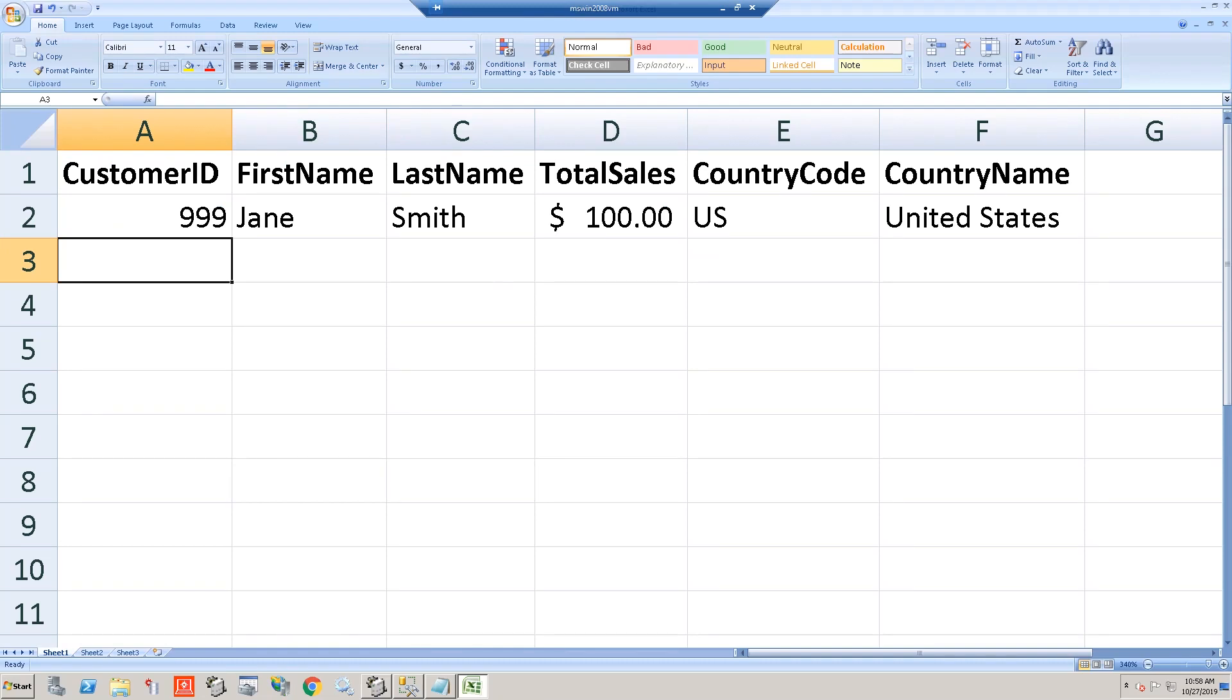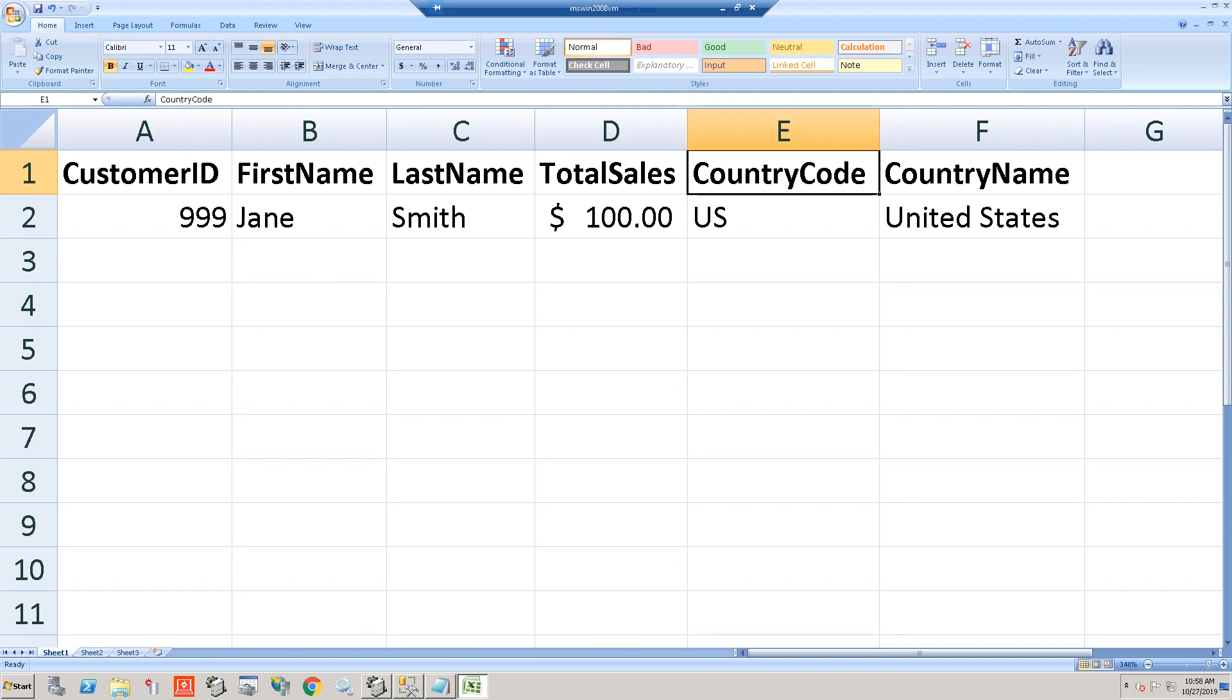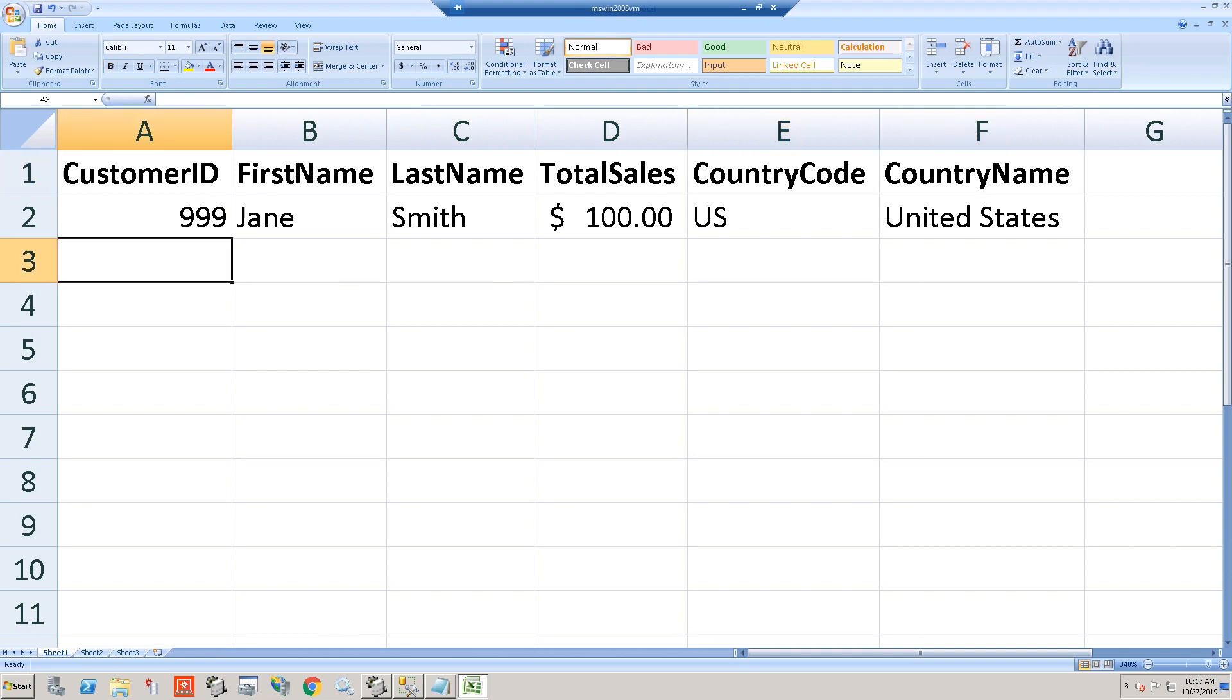All right. Now let's suppose we got a requirement from the business and they wanted a simple report that shows sales by customer. So it might look something like what we have on the screen here: Customer ID, name, total sales, country code, and description. Now let's take a look at what the query might look like for this report.